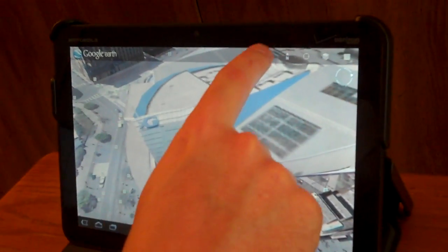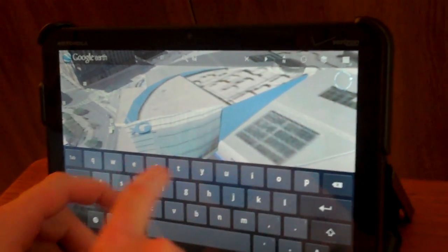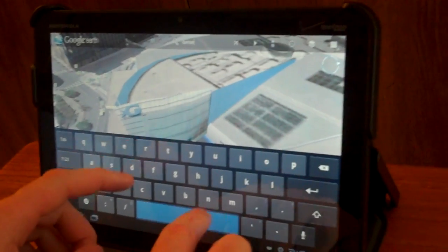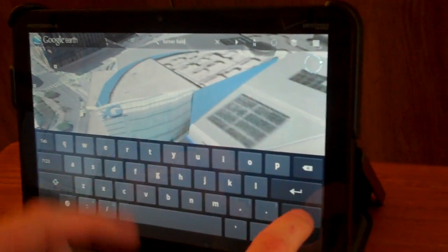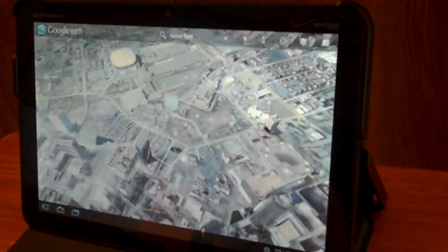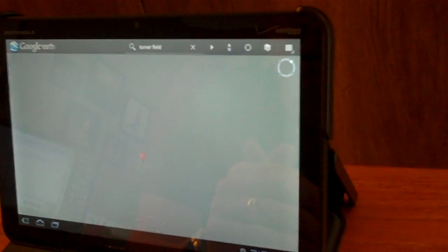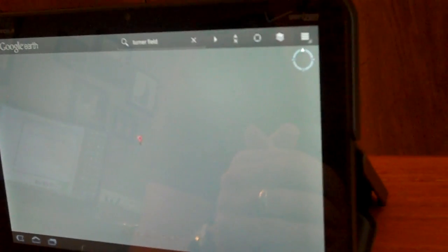We'll do the search here real quick — we'll go to Turner Field, home of the Atlanta Braves. I always like that model. It's not the sharpest out there, but it's really pretty solid. So we'll fly there, and you can see it flies pretty quick, though it's taking a second to load some textures.